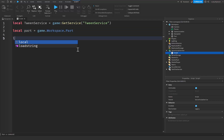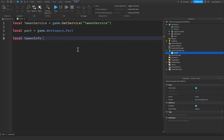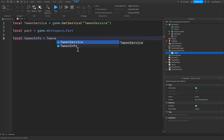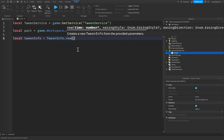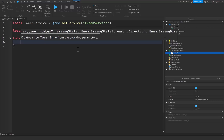Then we're going to create a brand new variable for something called TweenInfo. This will hold all the information that it's going to use to make our tween. So we're going to say local tweenInfo will be equal to TweenInfo.new(), pressing enter inside of the parentheses.